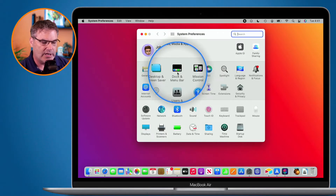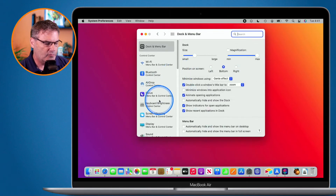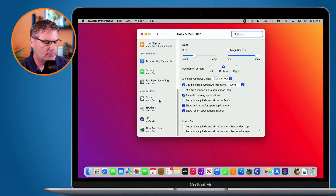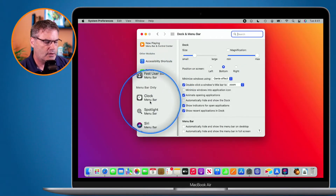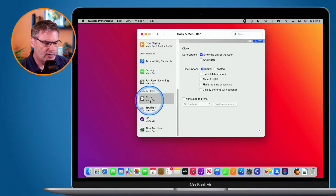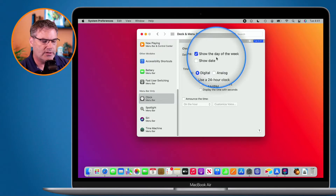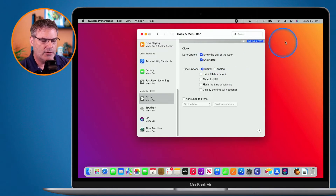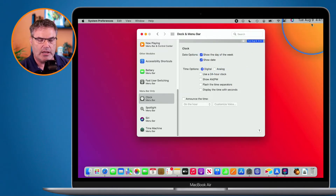So now I select this and then what we do is we scroll up until we find Clock. Under Clock we have a number of different options. This is where I can set if I want to show the day of the week and show the date. I like to show both, so let's go ahead and select them both — and now you're going to see I have the day, the date, and the time.